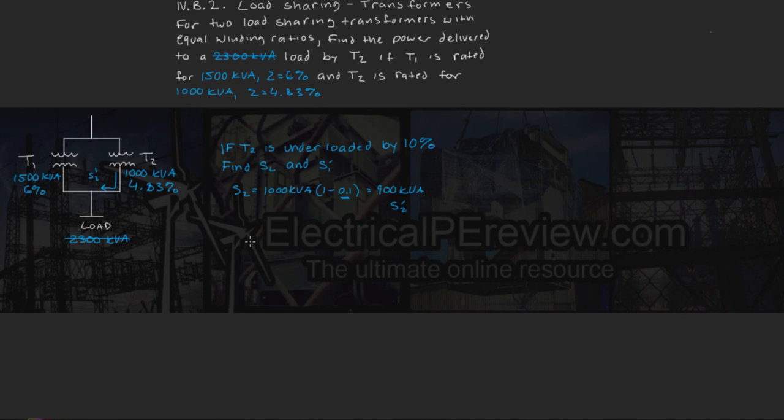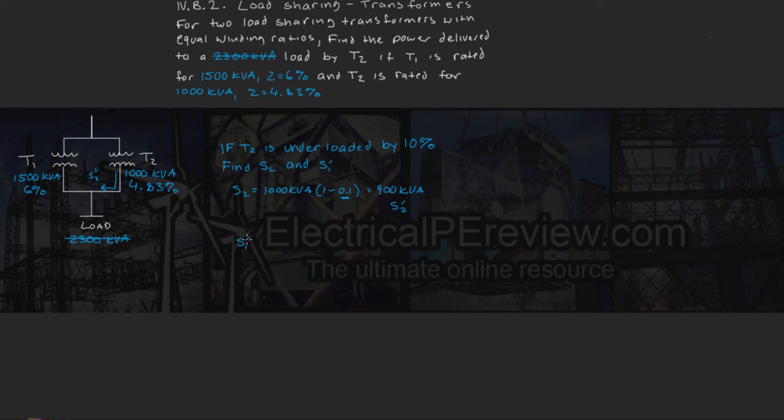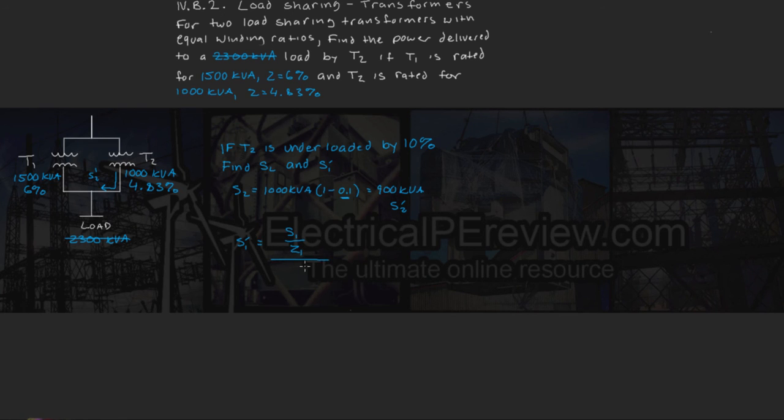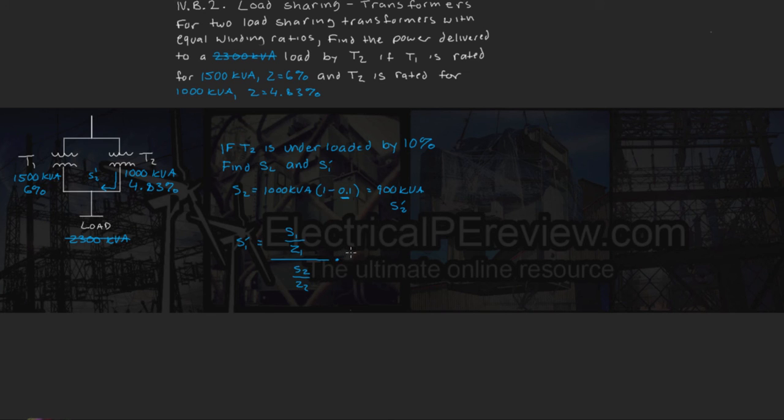Next step, we can find our contribution from transformer 1 as S1 prime equals our T1 power rating divided by impedance over S2 divided by its impedance times our new S2 prime.